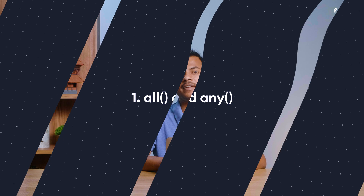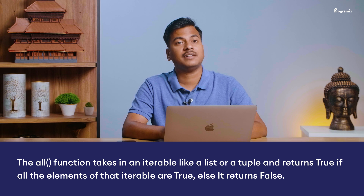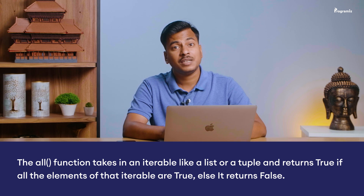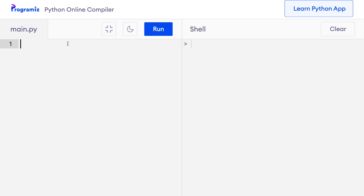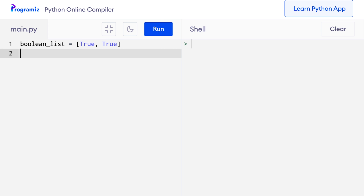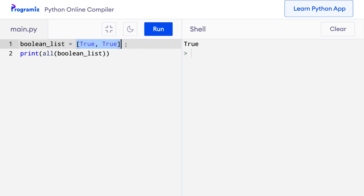Number 1: All and Any. The all function takes in an iterable like a list or a tuple and returns true if all the elements of the iterable are true, else it returns false. Let me create a list of booleans: boolean_list = [True, True]. I'll say print(all(boolean_list)). When I run this code, we get true as all the elements are true. If I change the second element to false and run the code again, this time we get false.